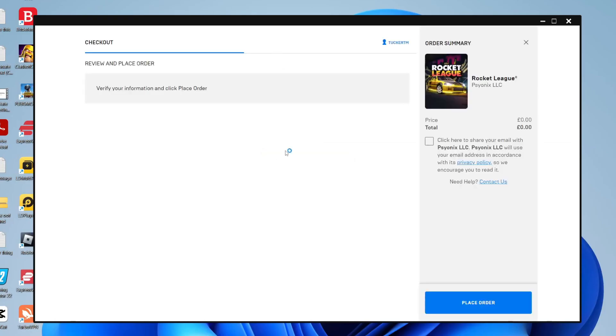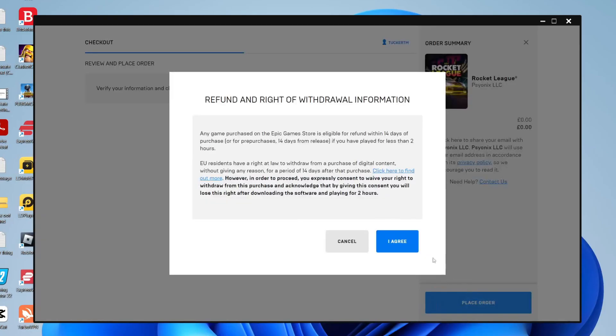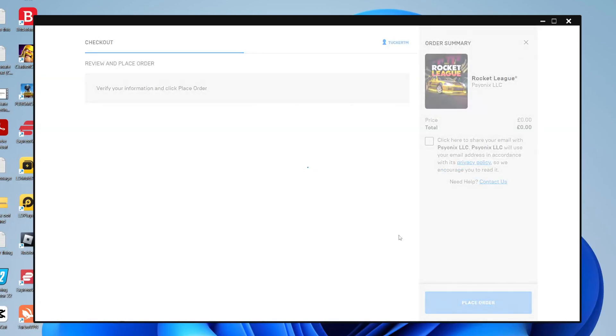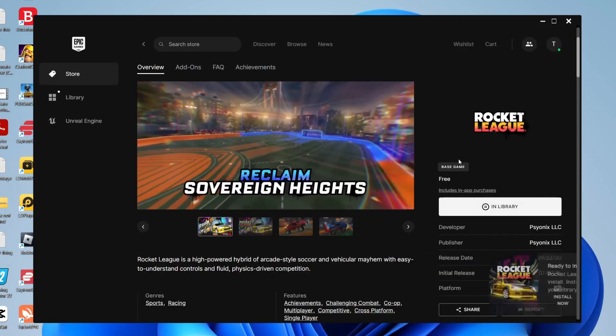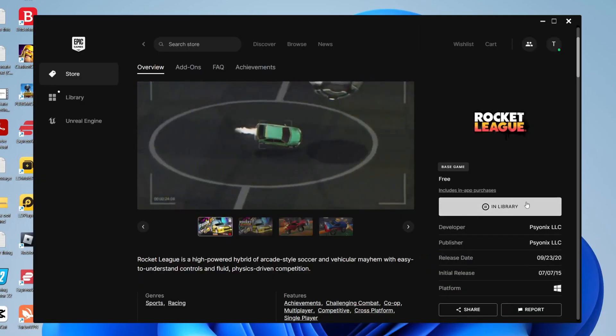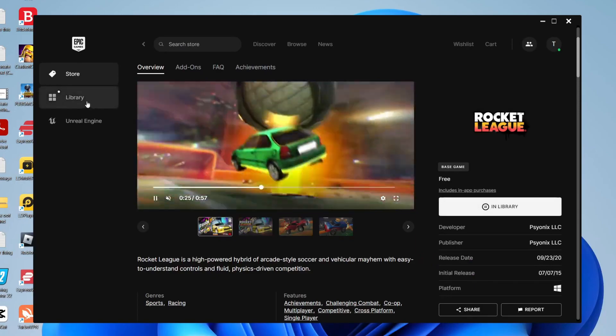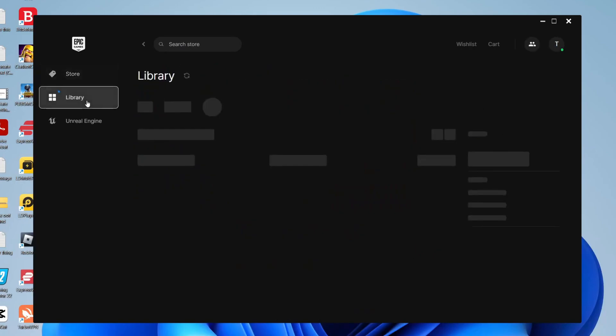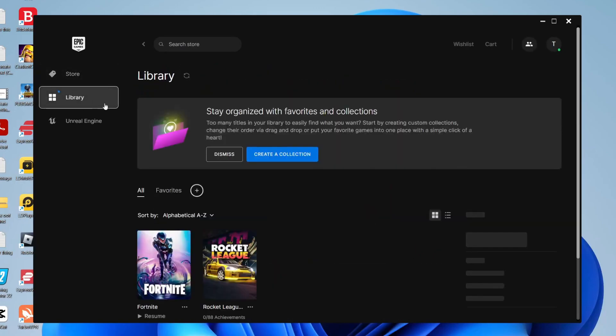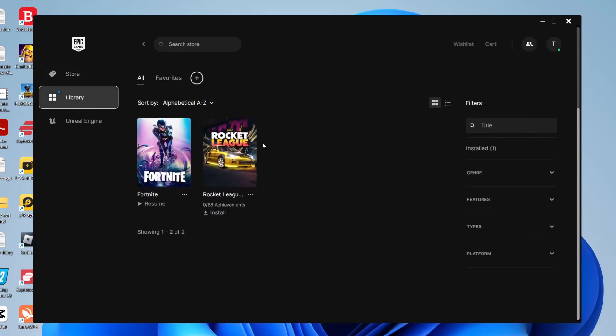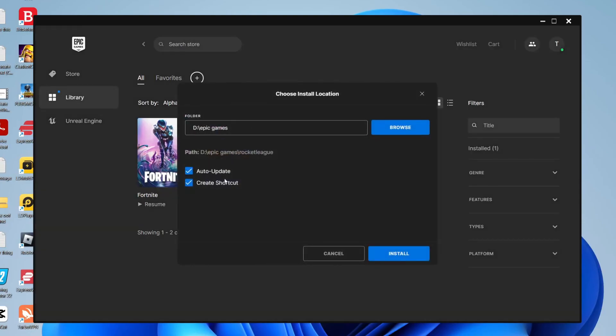As you can see you may need to complete this order but it's completely free. You don't even need to add any payment details because there's nothing to pay for. Then it will say in library, so come to the left hand side and click library and scroll down. Rocket League is now available, let's tap on it.